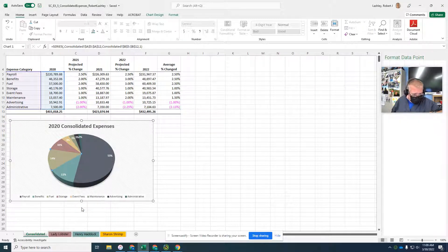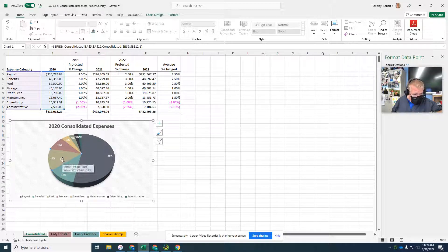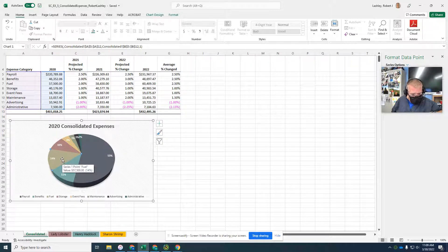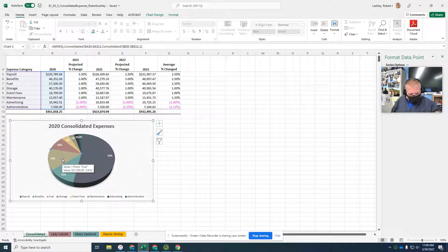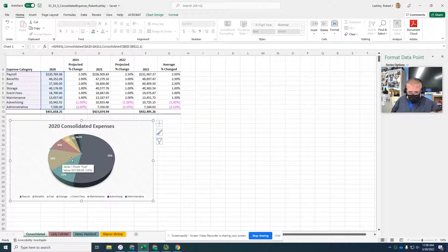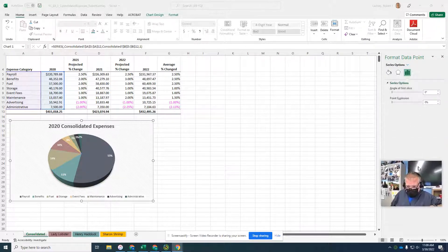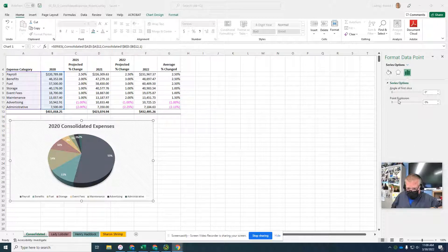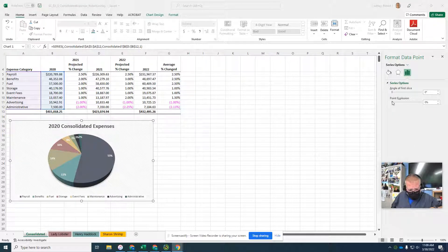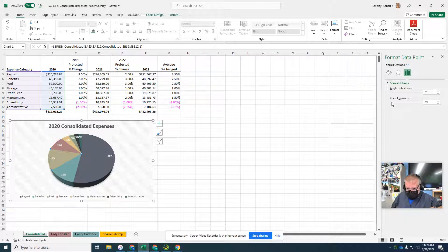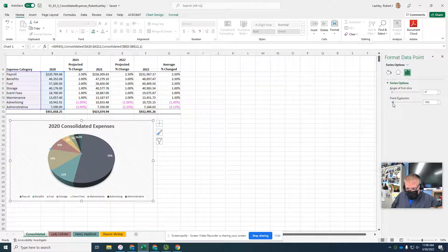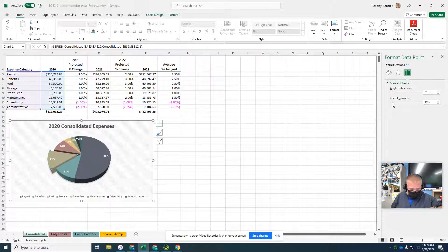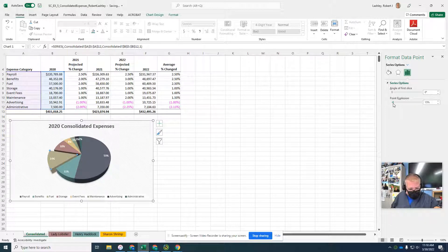Drag the explosion slider to the right until the point box reads 15%. Let me move me out of the way. Point explosion. It was supposed to be 15%. There we go, 15%.